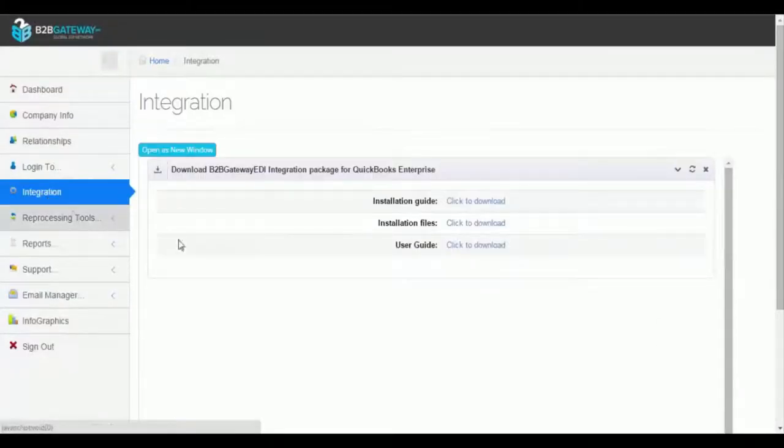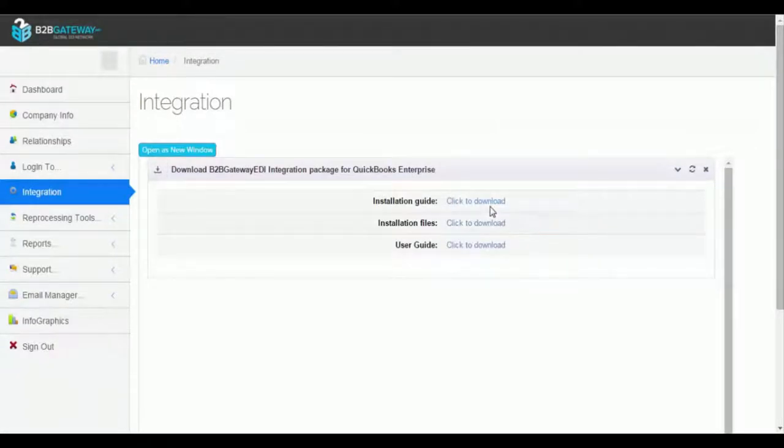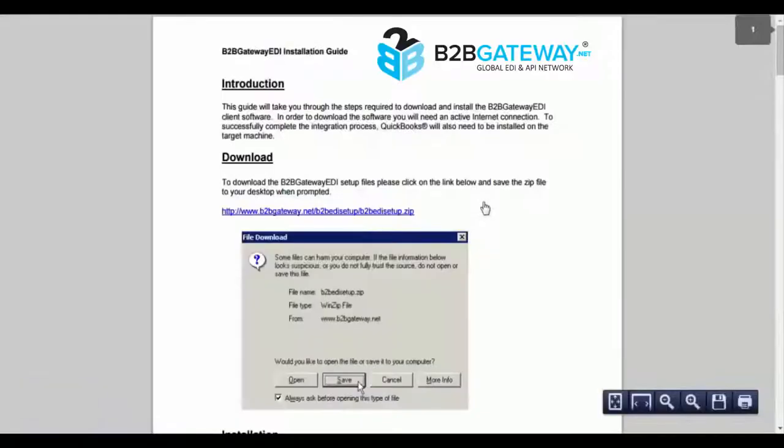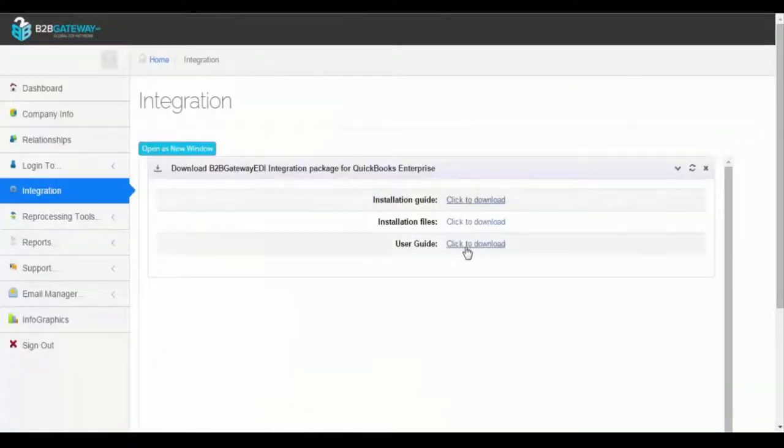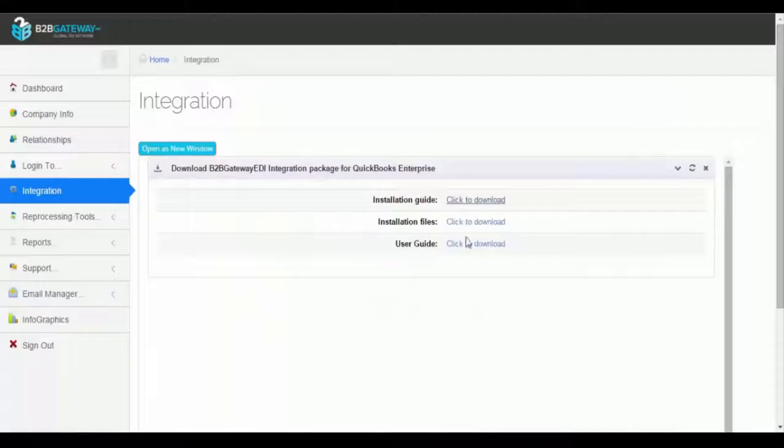You want to click to download the installation files. However, you can also view instructions on how to download the EDI Thru Tool in PDF format, as well as a user guide on how to navigate the tool after it has been successfully downloaded.